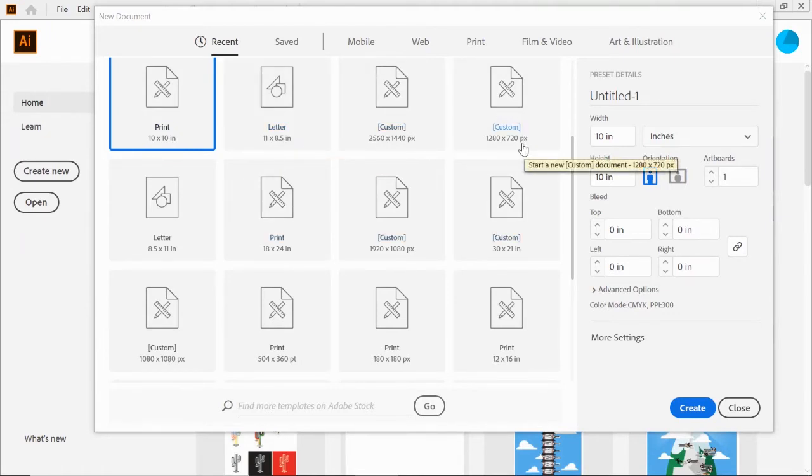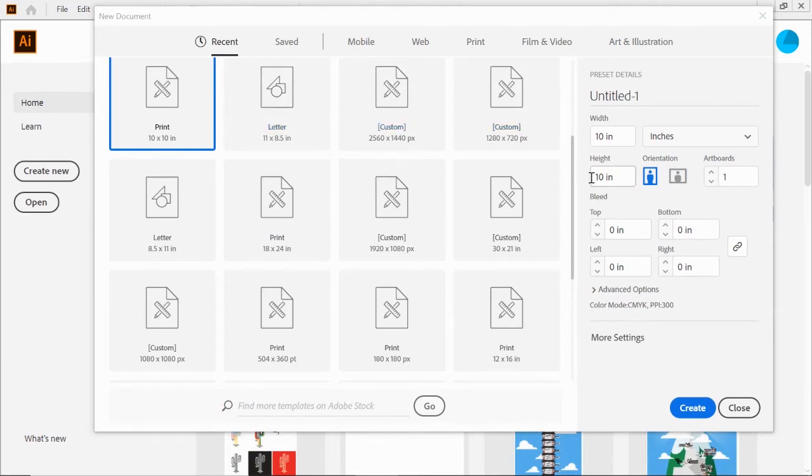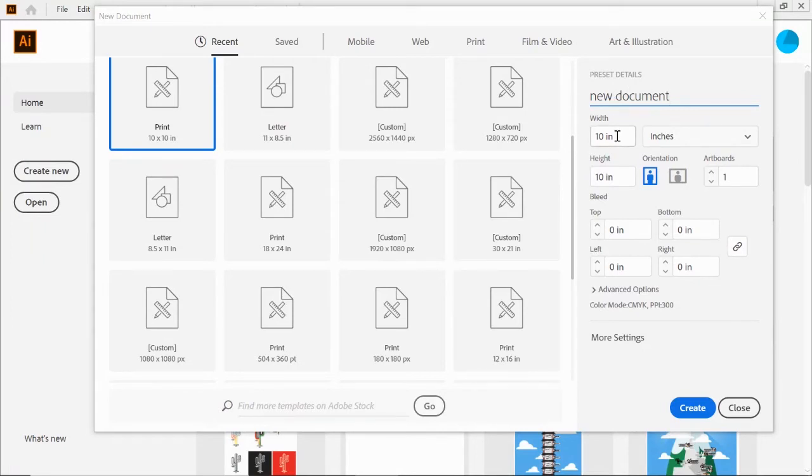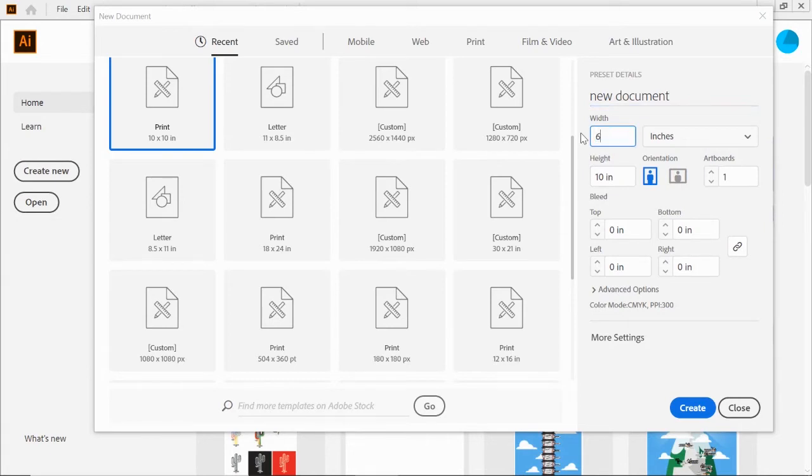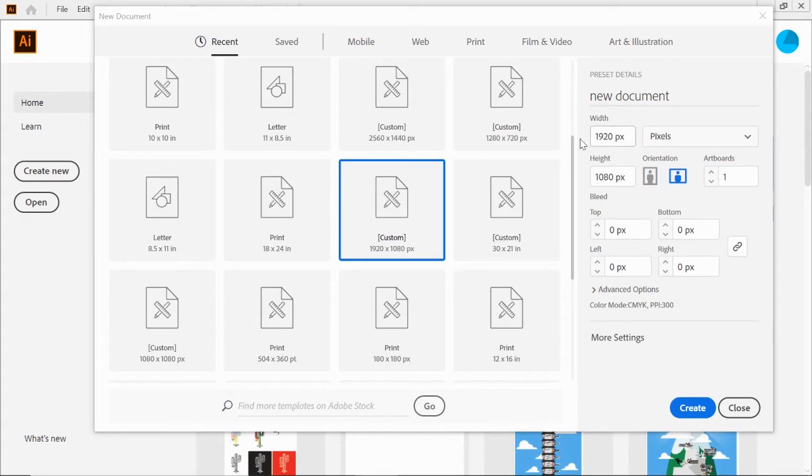You can see some custom sizes: 10 by 10 for Instagram graphics, 8.5 by 11, and various custom sizes. Some say PX for pixels, and some say inches. Over here to the right, you have your title, your width and height. You can change those by typing it or clicking on different presets.